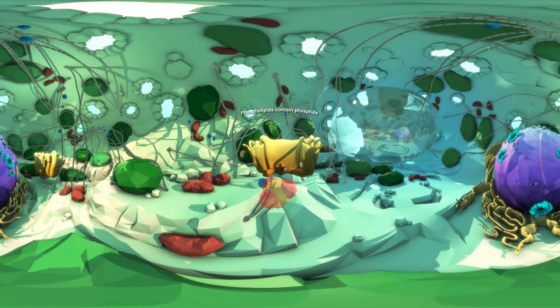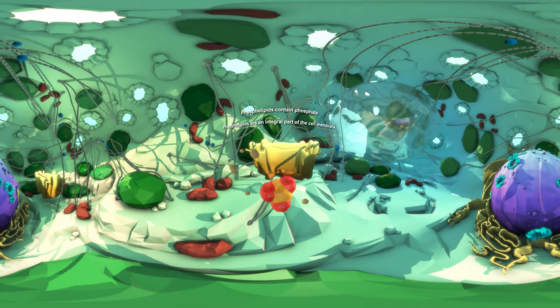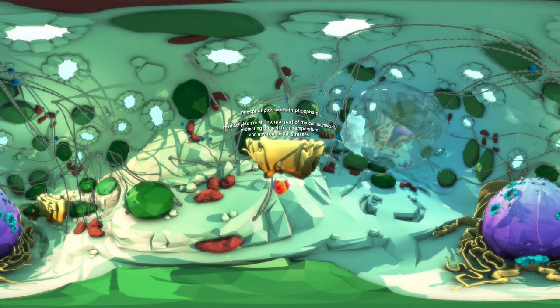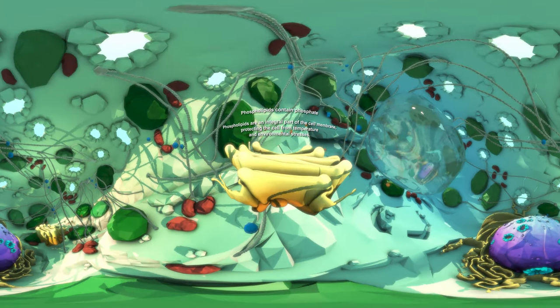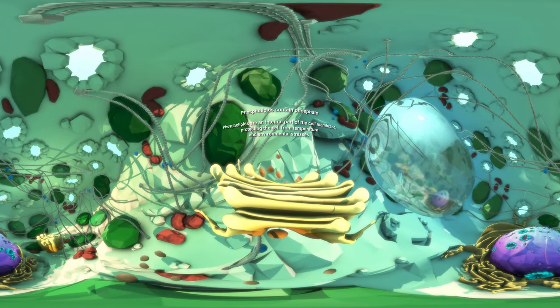Phospholipids contain phosphate. Phospholipids are an integral part of the cell membrane, protecting the cell from temperature and environmental stresses.